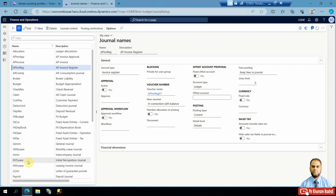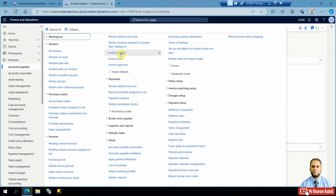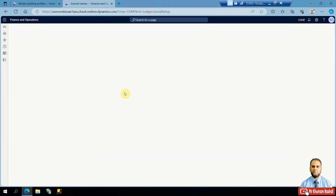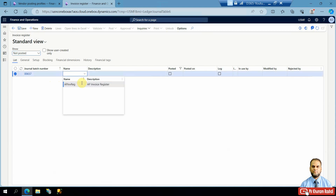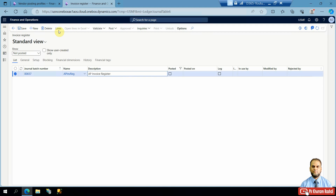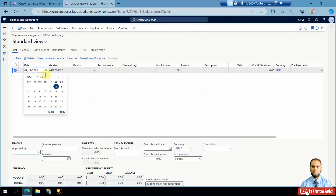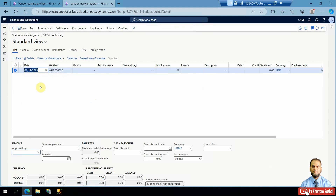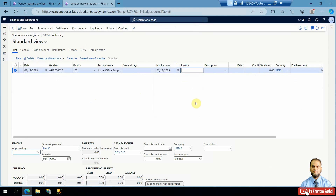You can go to the Accounts Payable module and navigate to the first step, which is the invoice register, where you will record all invoices. We will create one invoice register here and go to the lines. In the lines you can select a particular date for which you want to record the invoices, then select a vendor.